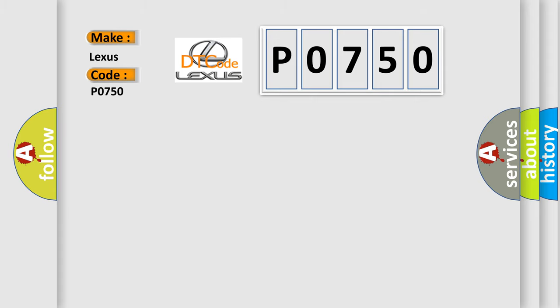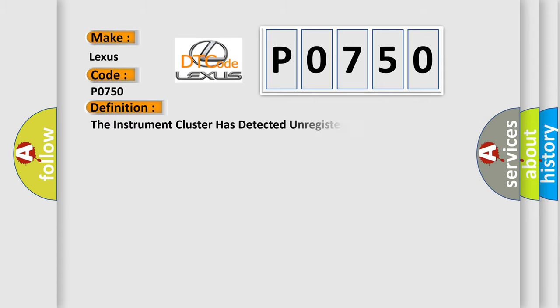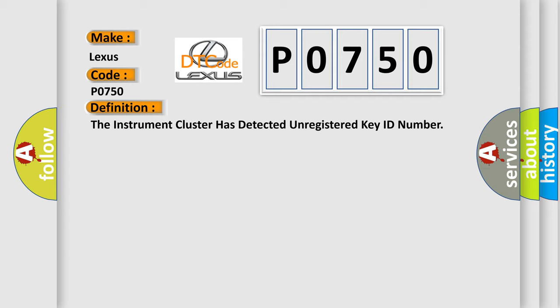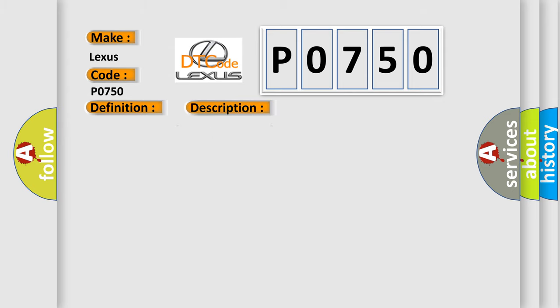The basic definition is: The instrument cluster has detected unregistered key ID number. And now this is a short description of this DTC code. The instrument cluster has detected unregistered key ID number. PCM received incorrect ID number from key transponder.